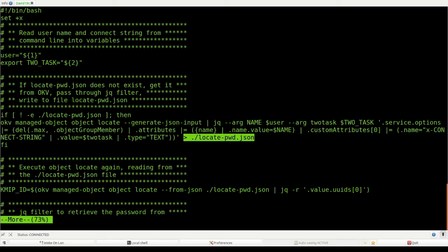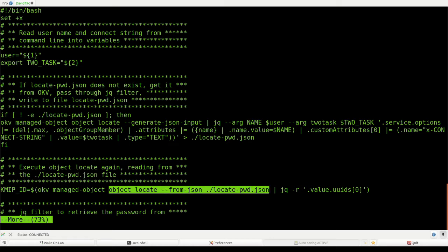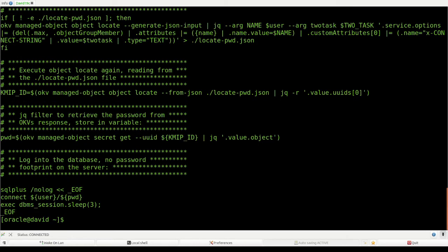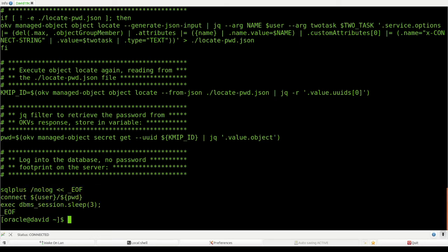I execute the 'object locate' command again, this time reading from the JSON file on disk, and I extract the unique ID that belongs to that password. Now that I have the unique ID, I can execute 'secret get', which finds the secret associated with this unique ID, and I put this into another variable. Then I log into the database — this is the login statement, connecting username slash password. The script then sleeps for three seconds and exits from the database.